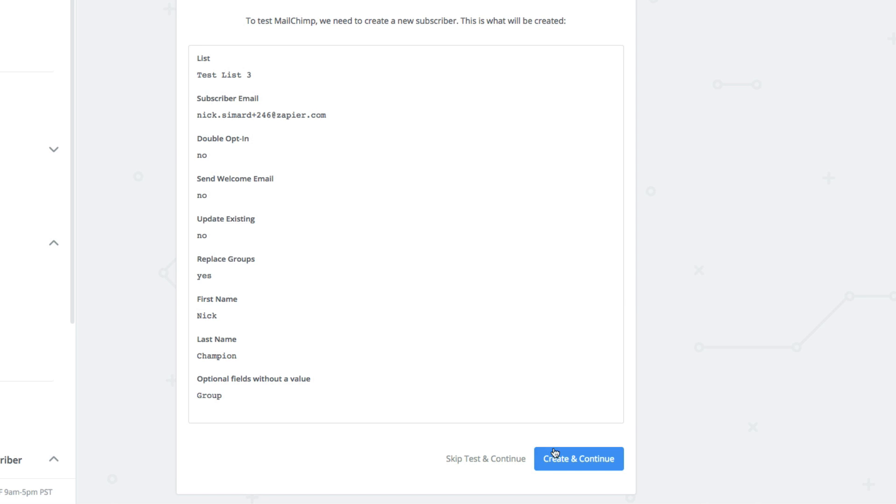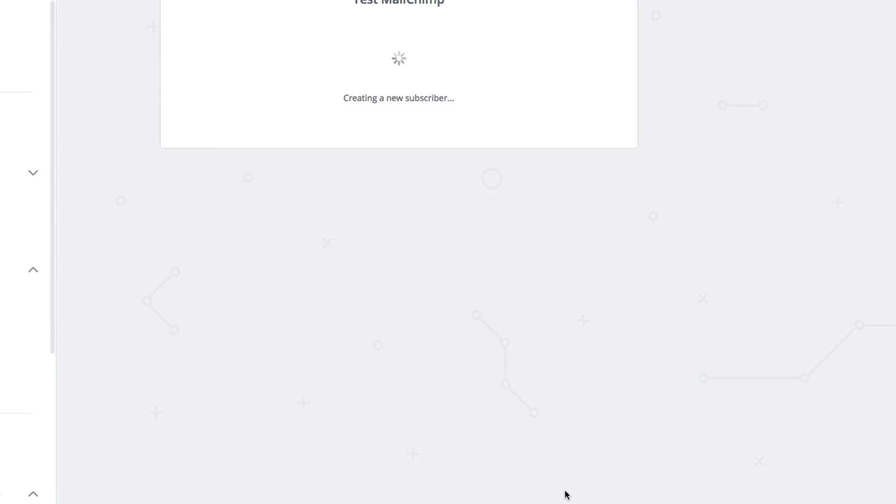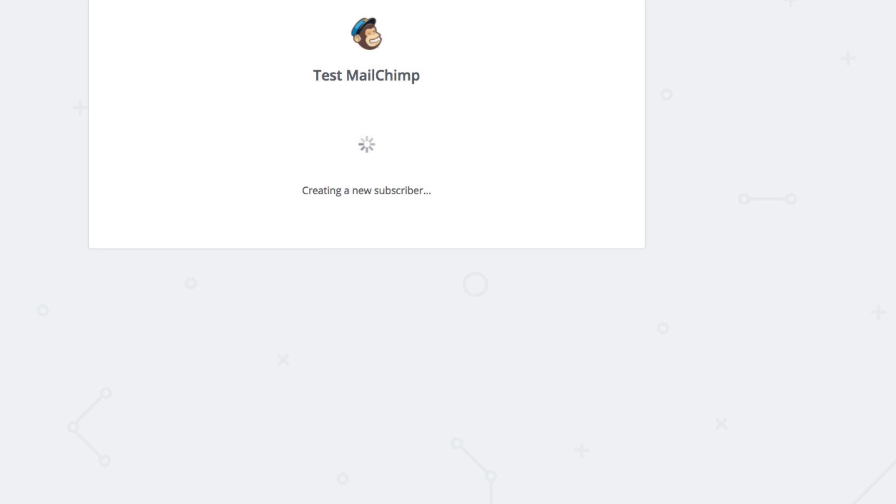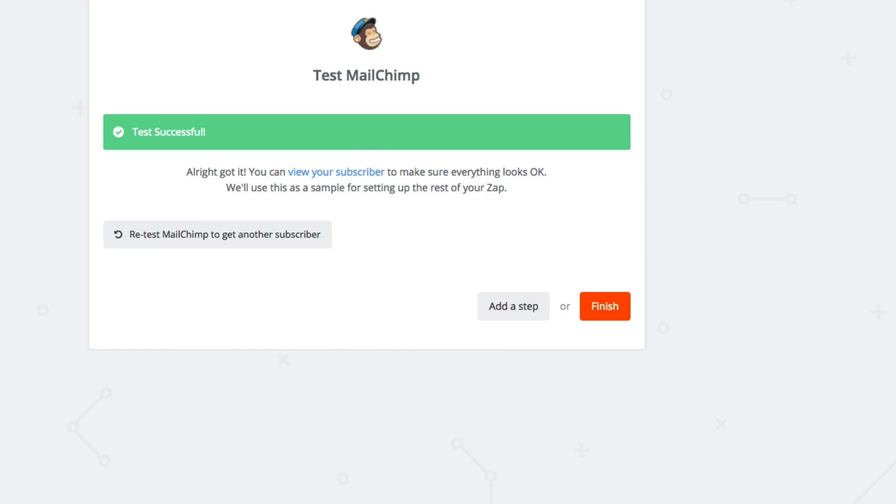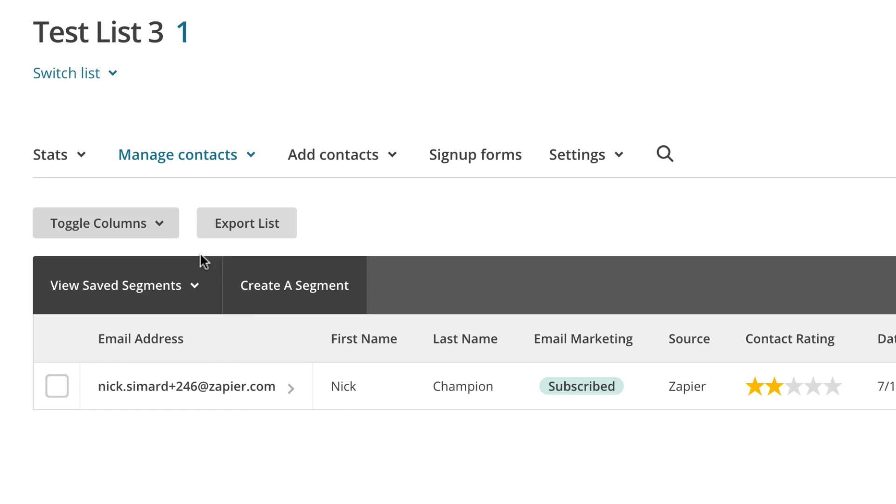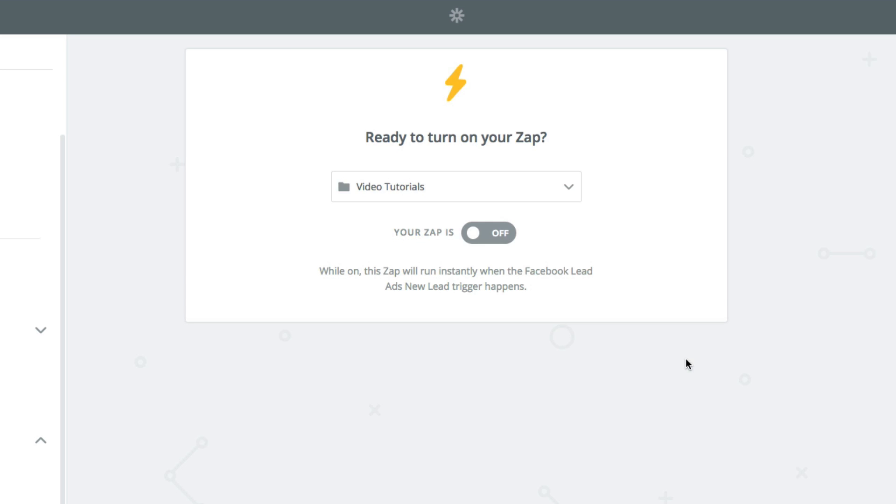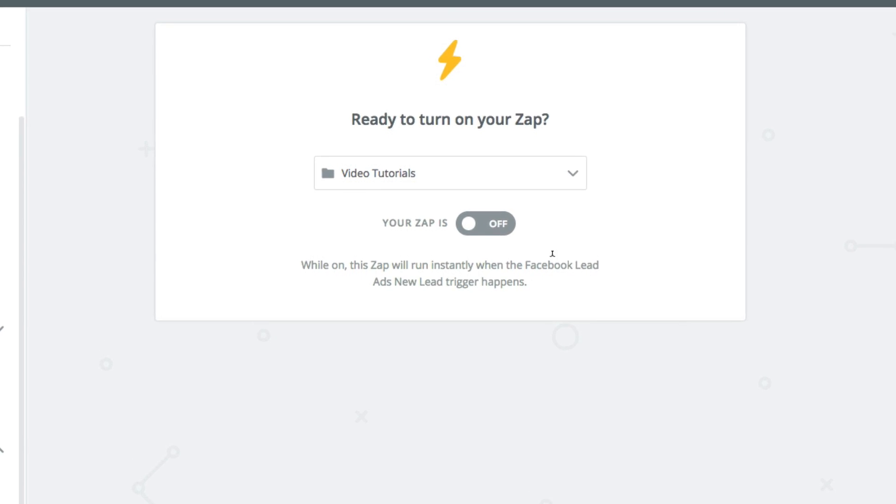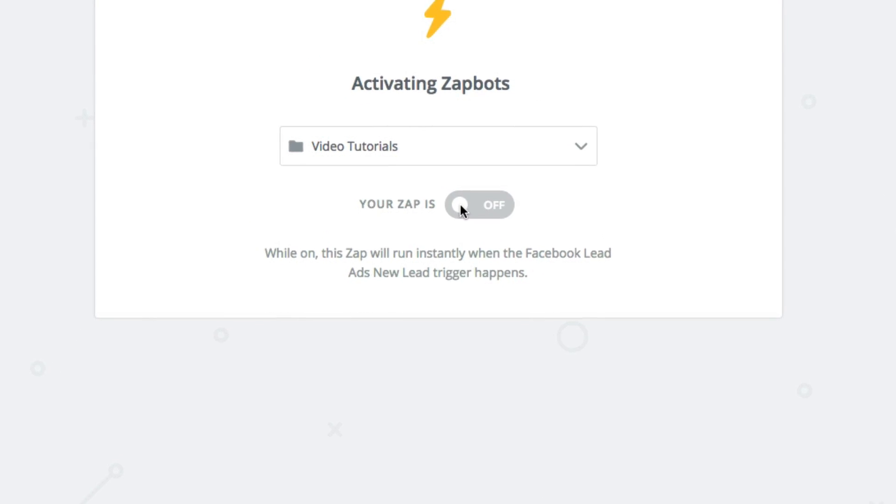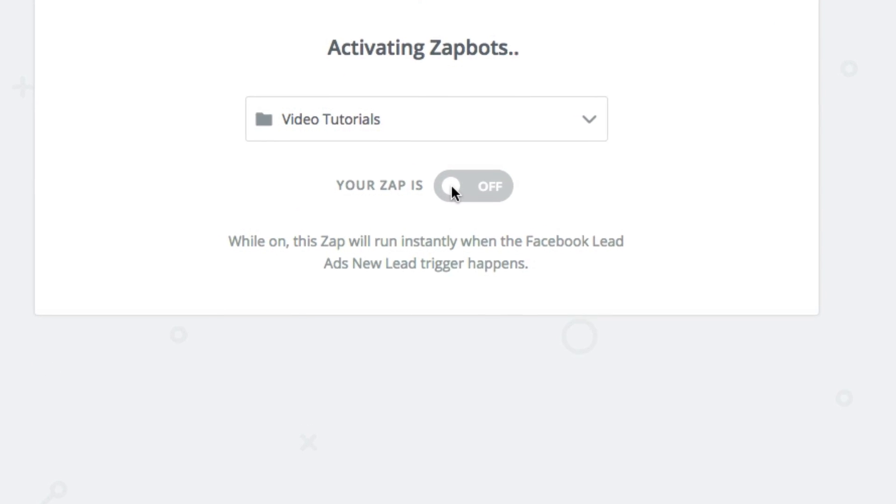Now let's run the test and just to be safe, we'll check our MailChimp dashboard. And there's Nick successfully subscribed. Now you just need to turn on your zap and wait for your leads to come rolling in from Facebook.